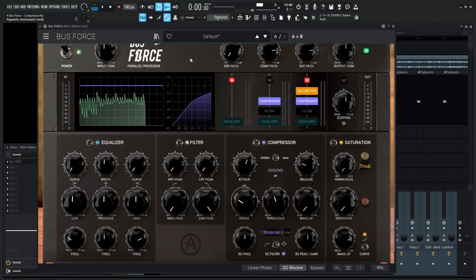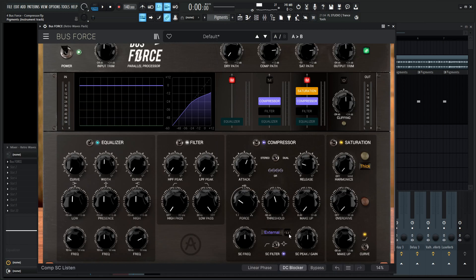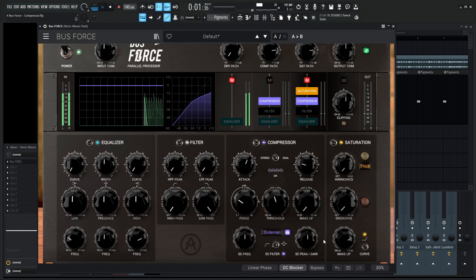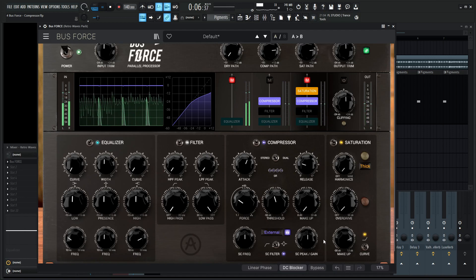So we see that it's working, and what's nice in Bus Force is we can always monitor that as well. So we have it selected on external and then there's this little headphone icon, so if we select this and now play, we just are going to hear our kick. So this is going to be the signal that's telling our compressor what to do.